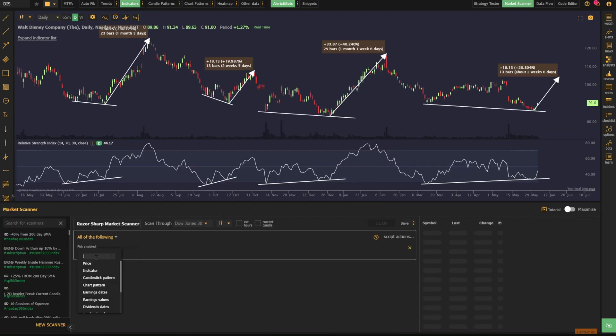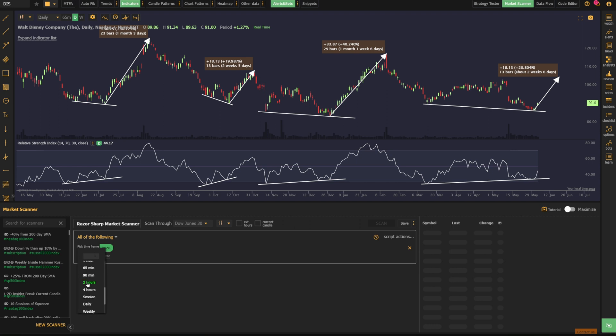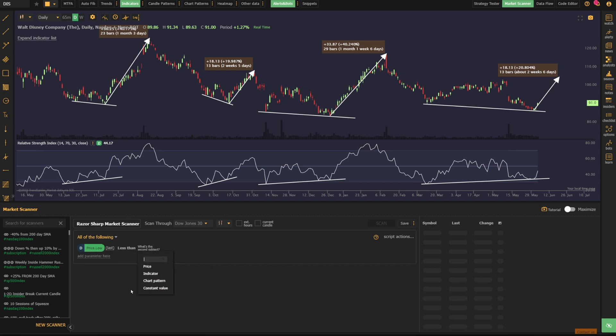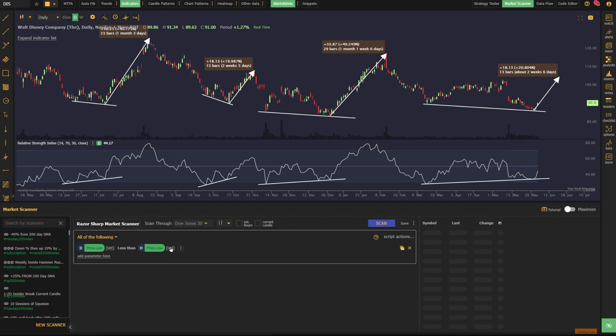First thing we're going to do, go to condition and say price daily low is less than price daily low. We need to pick a candle period here. I'm going to go with 10.